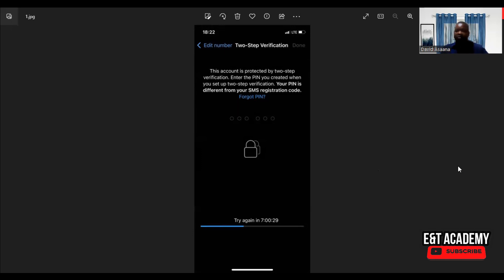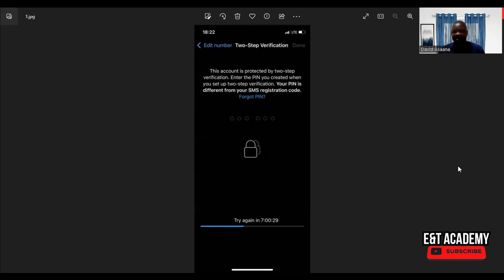In fact, if someone hacked it and was logged in to your WhatsApp, the person has been logged out. Only that you cannot also access it now until the seven days expire.